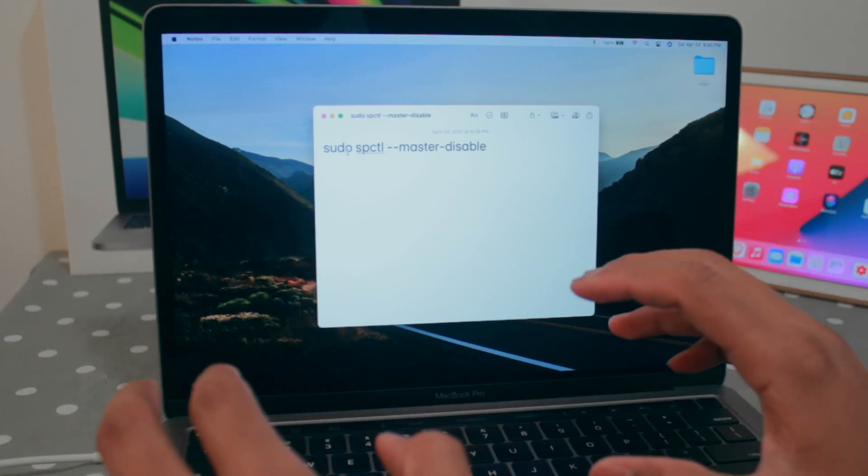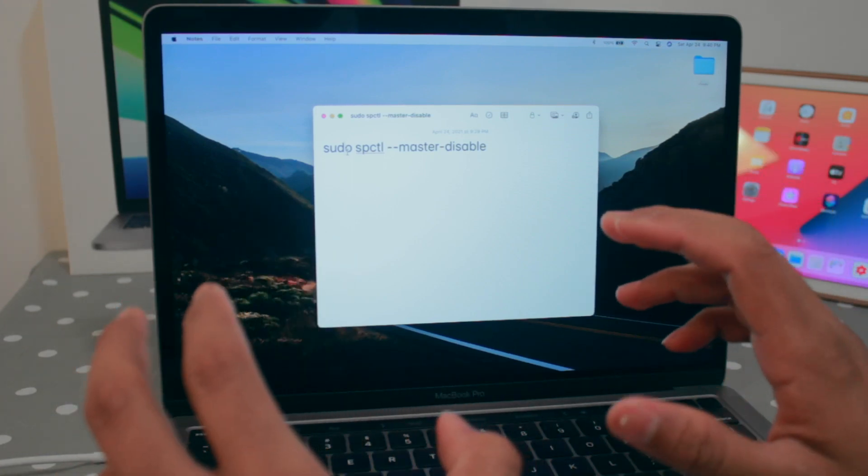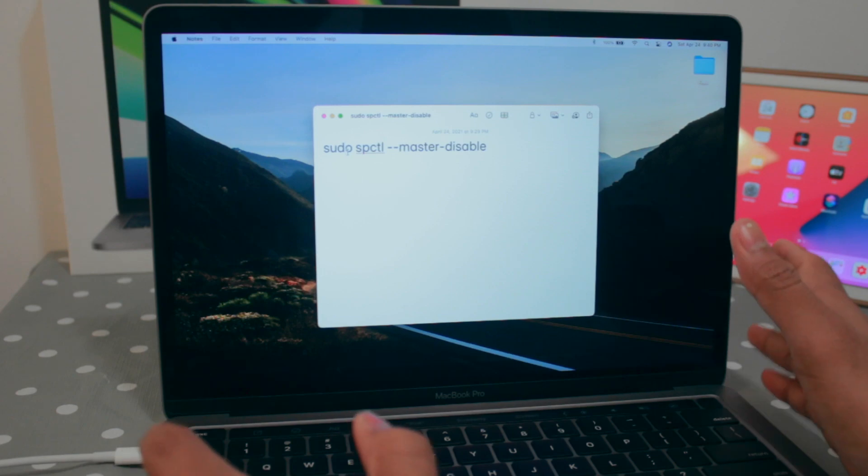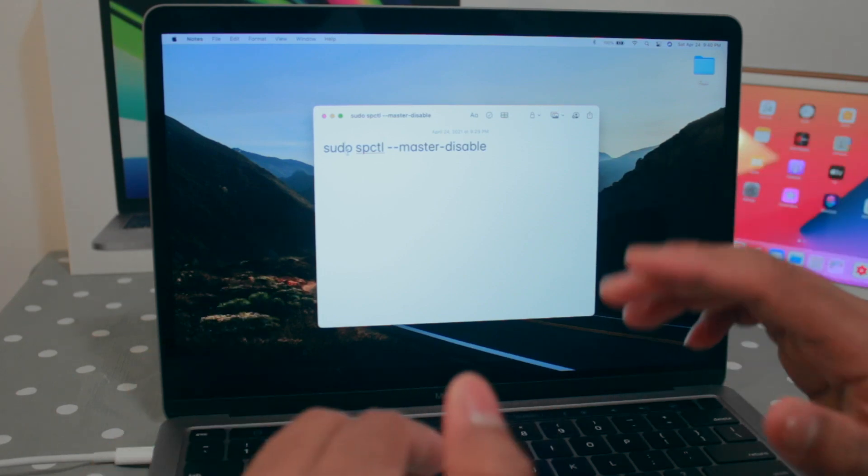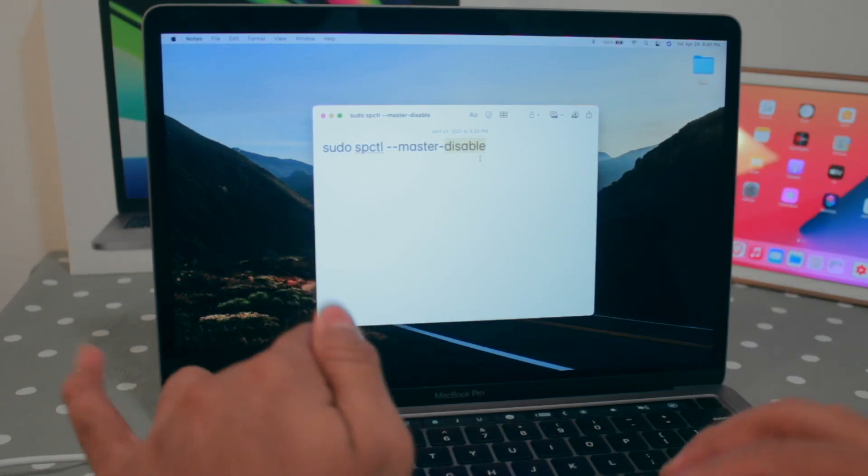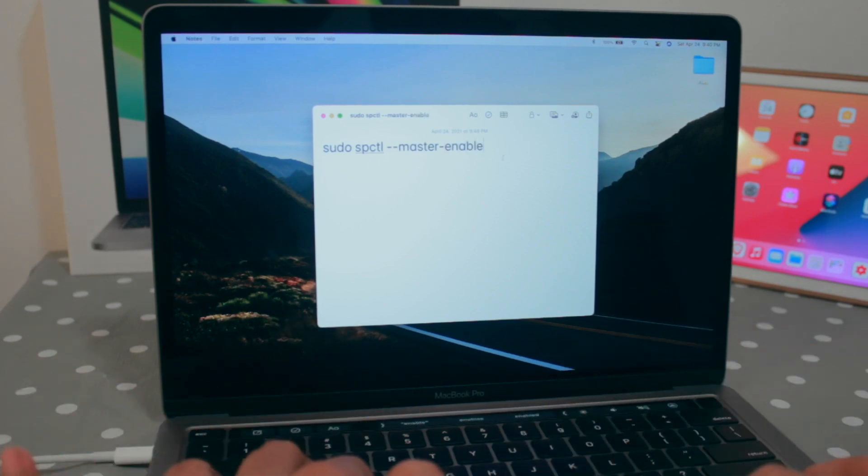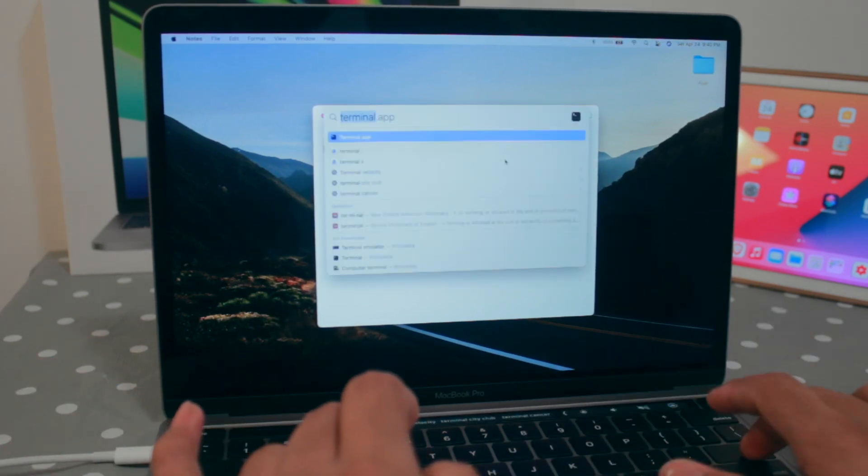If you are installing any kind of application, if that application is harmful, definitely your Mac is gonna get harmed. And if you want to enable this gatekeeper again, just instead of disable, click on enable. And now if I go to the terminal once again.